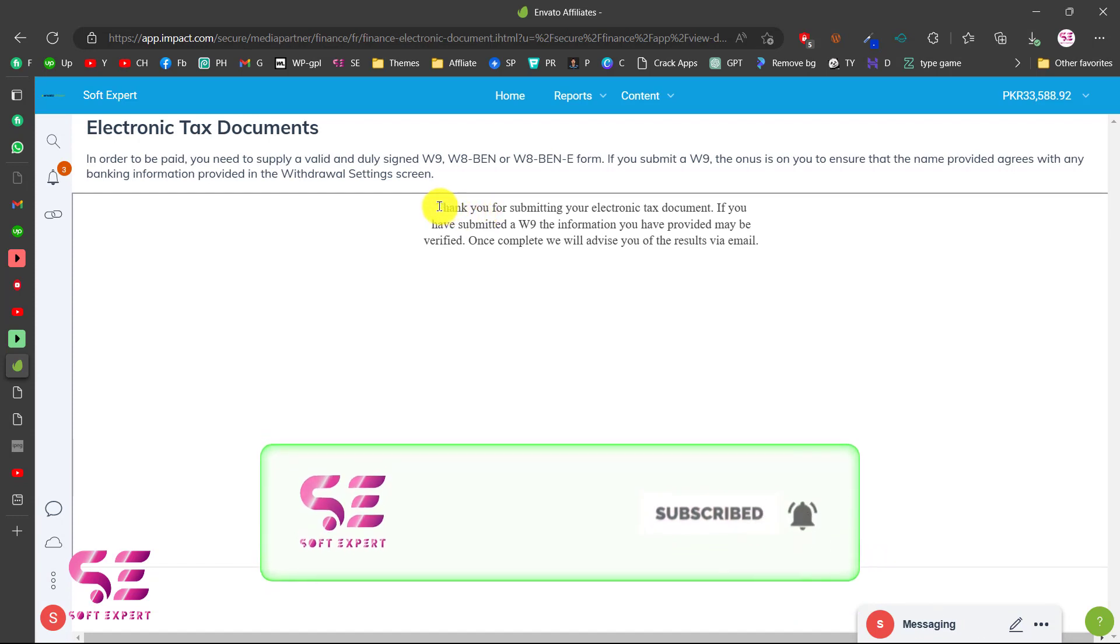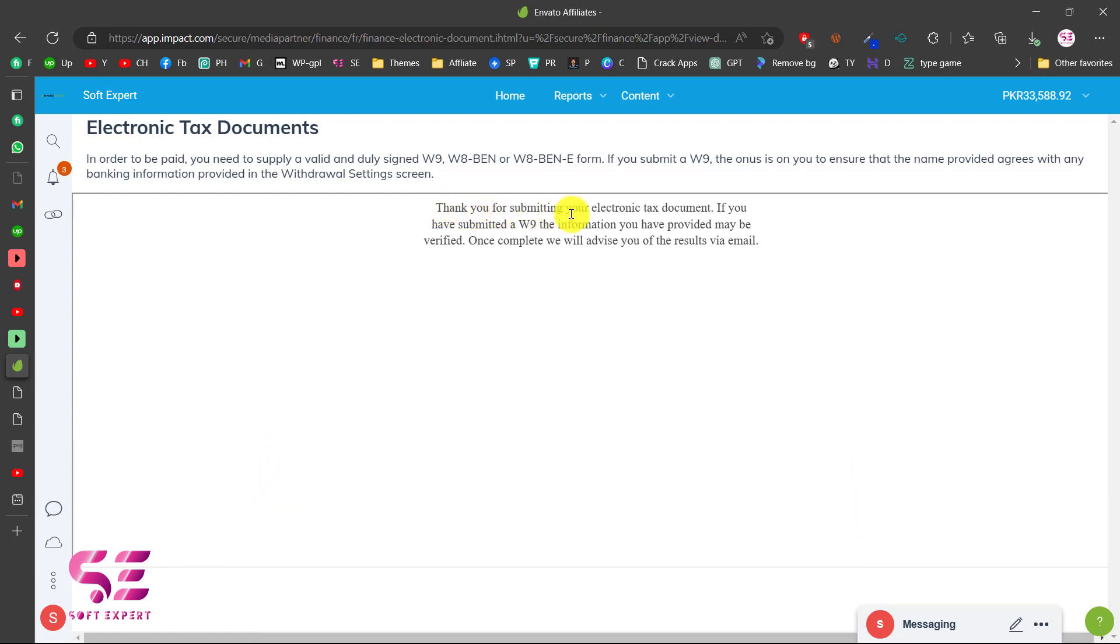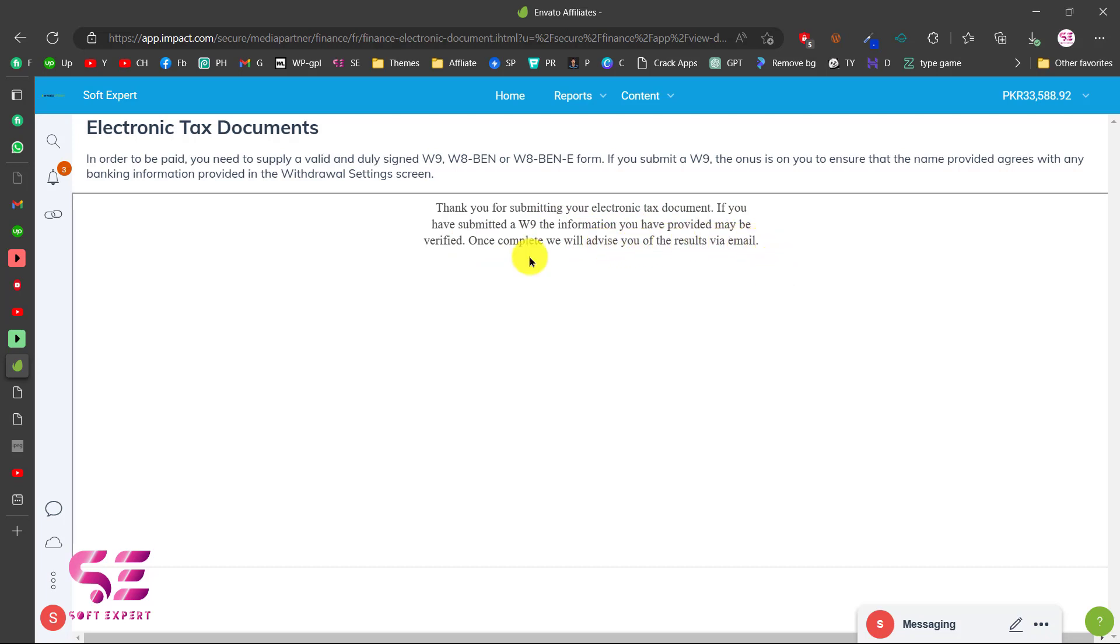And that's it, thank you for submitting your electronic documents. If you have submitted a W8BEN the information you have provided may be verified. Once complete we will advise you of the result via email. This will send you a confirmation email to the registered email. This is how you can submit your electronic tax documents in Impact.